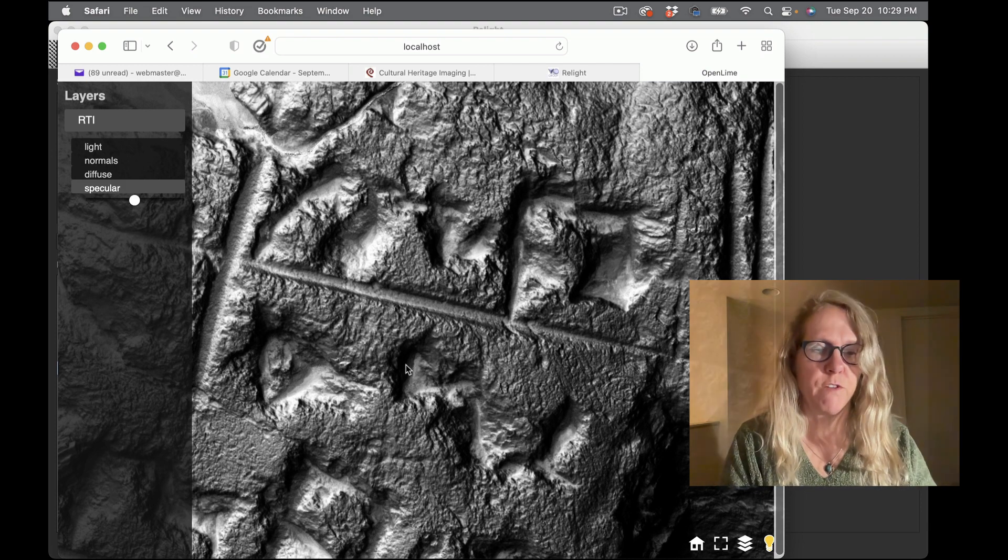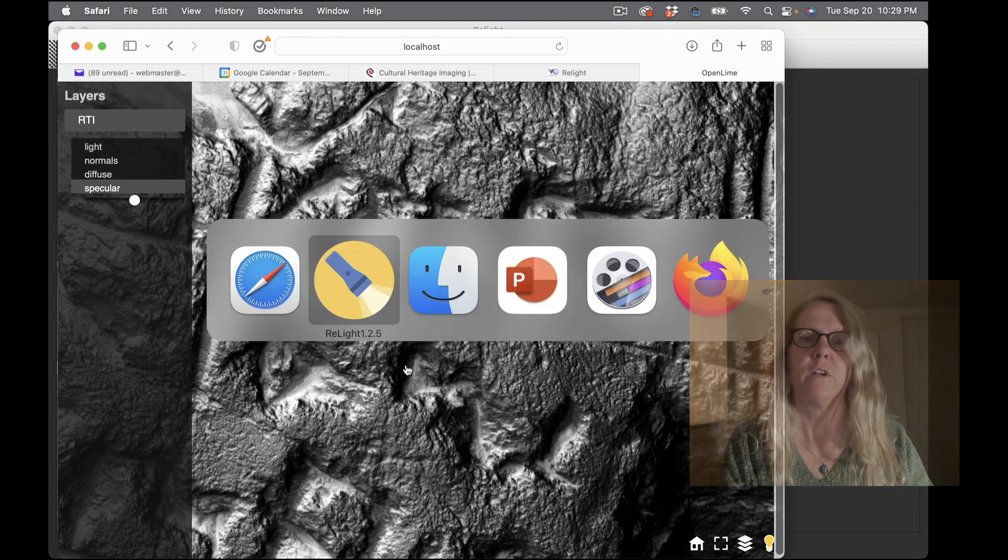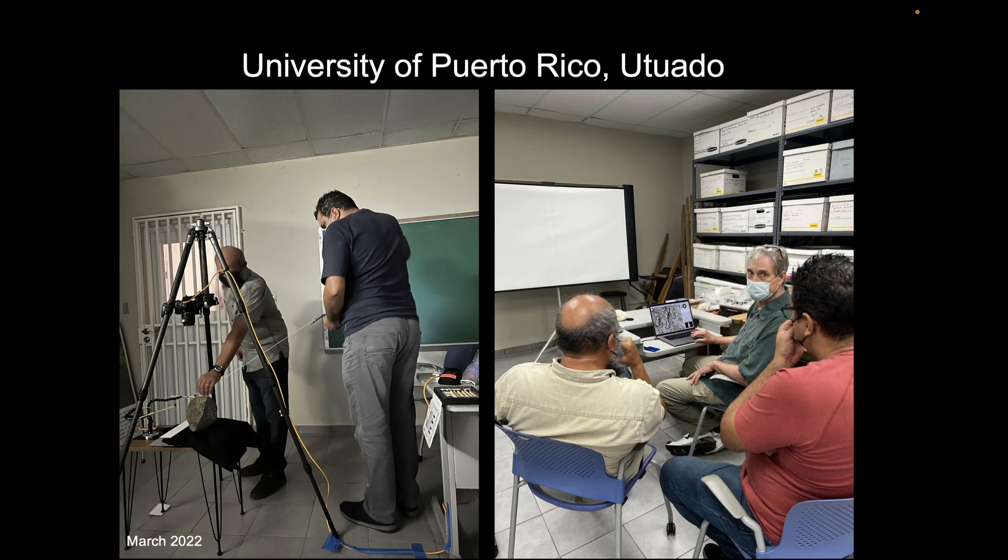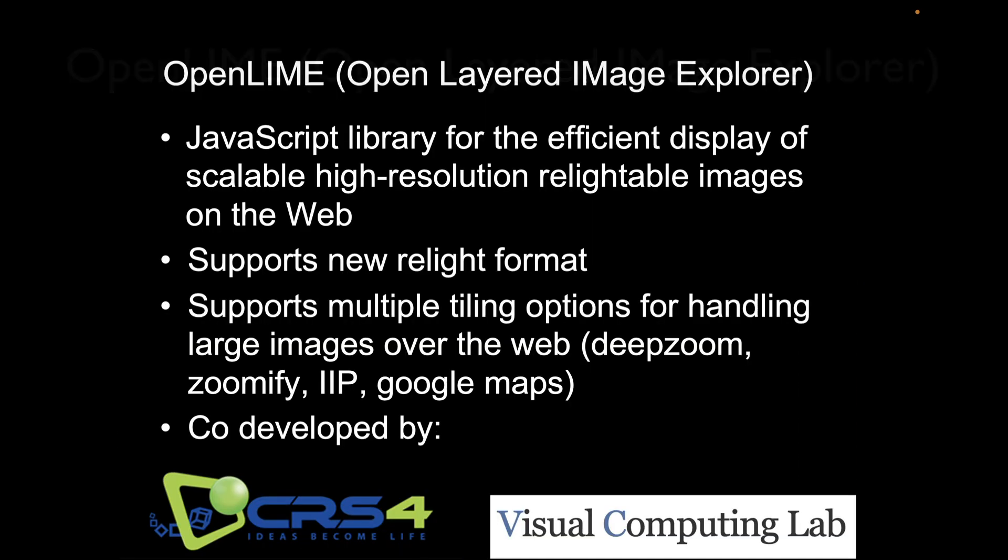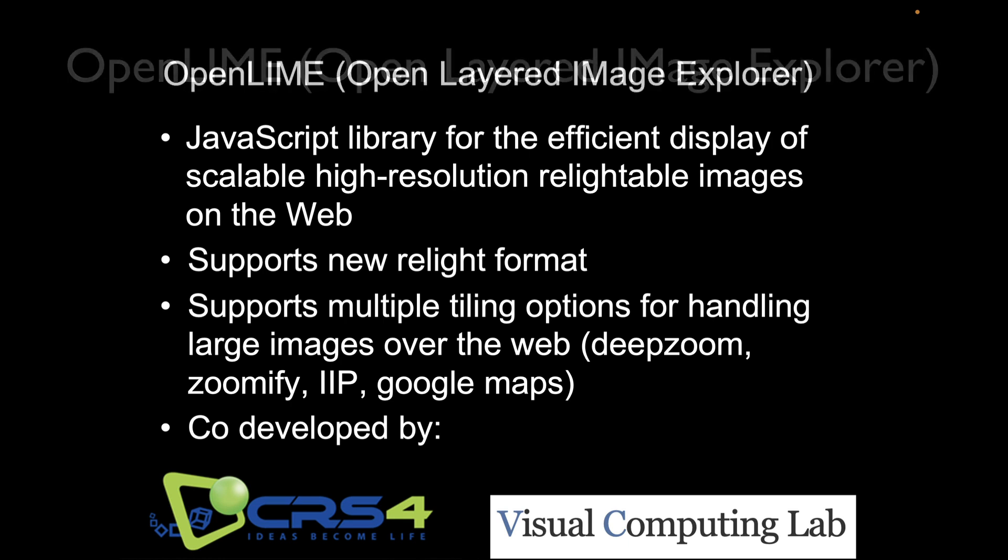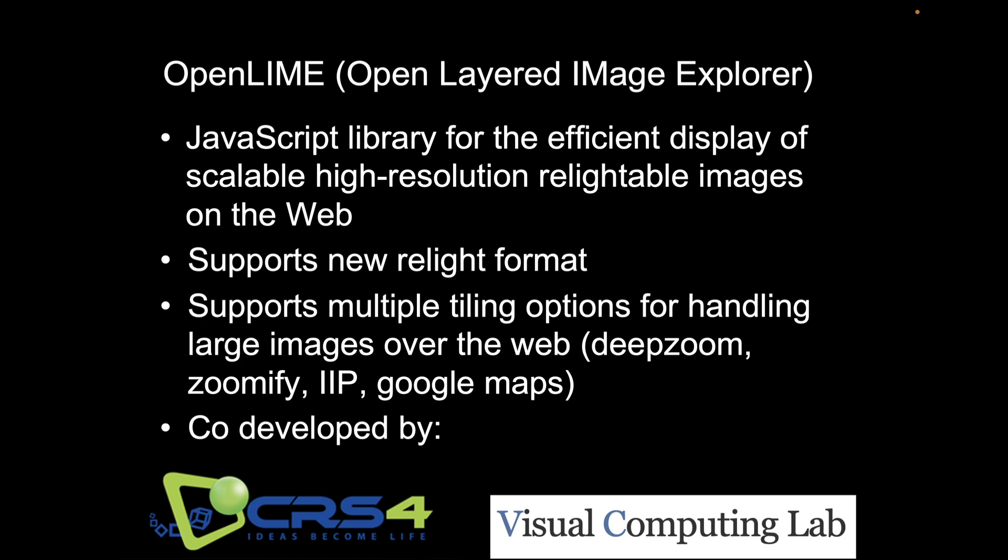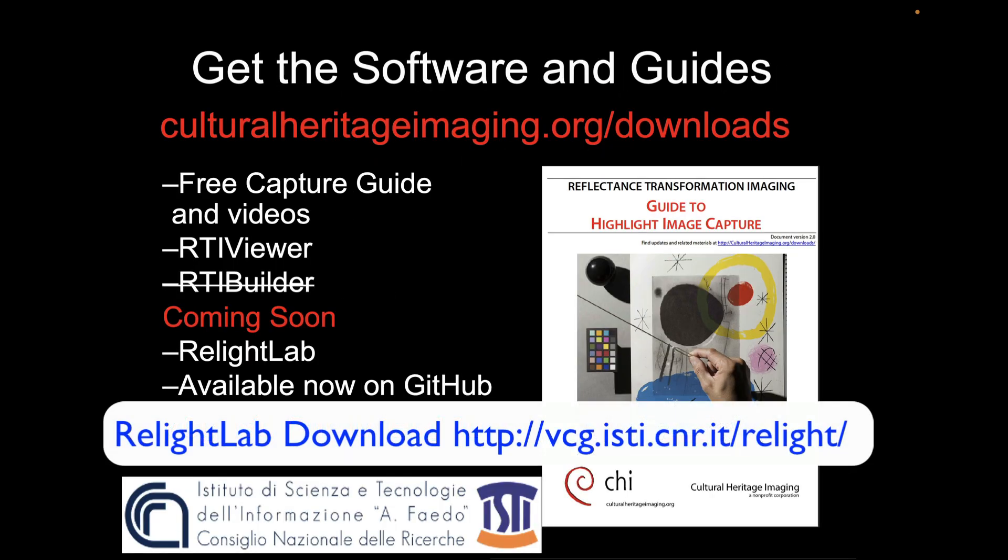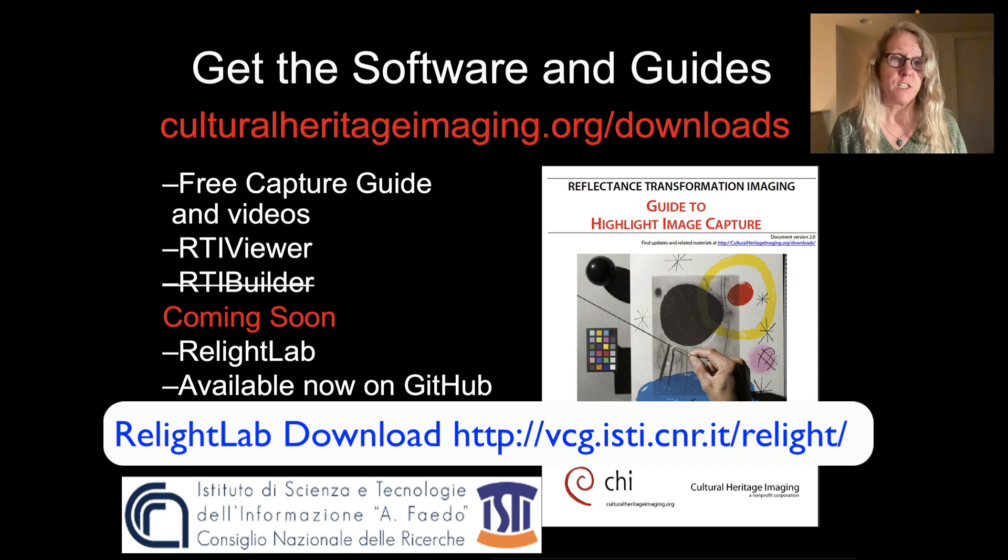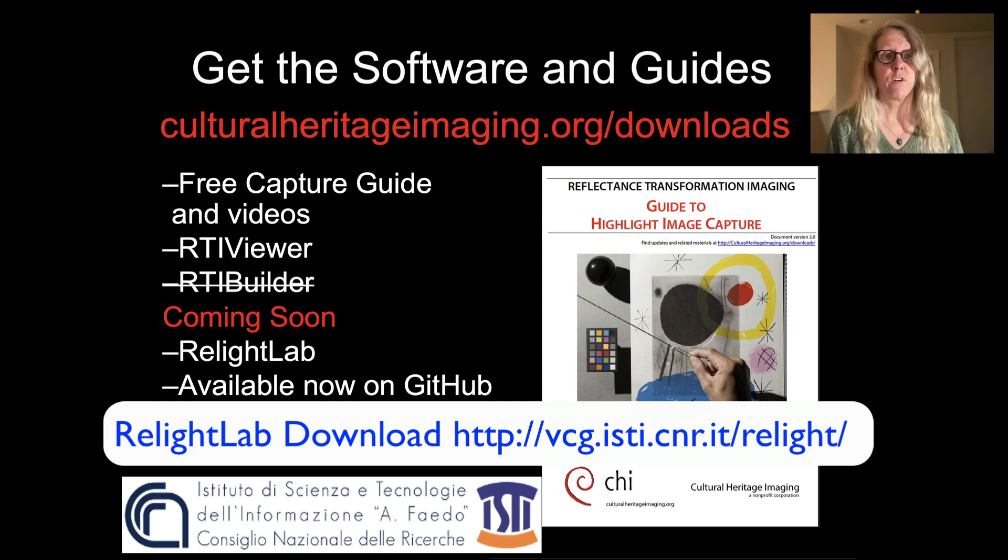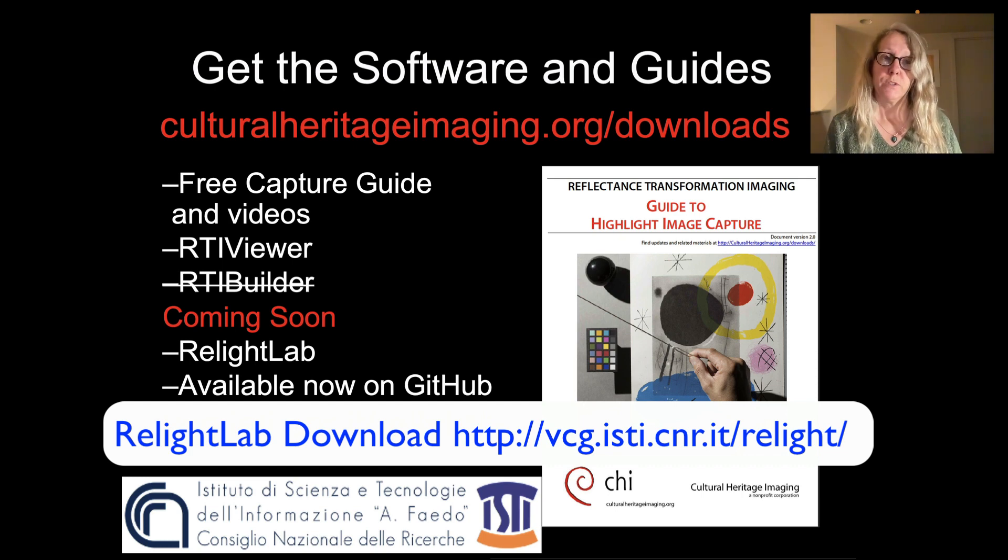So more about some of these other tools is available on the website. So where do you find all of these things? So OpenLime I just showed you an example of that. It was co-developed with another team in Italy and it's a library that allows these zoomable, relightable images over the web.